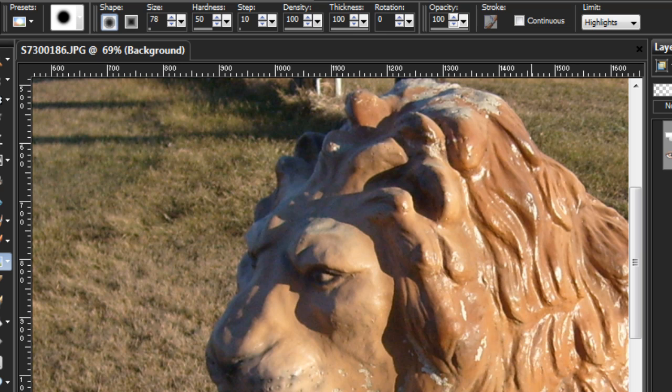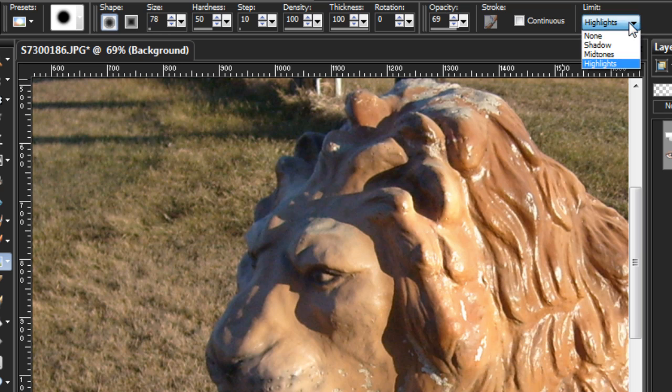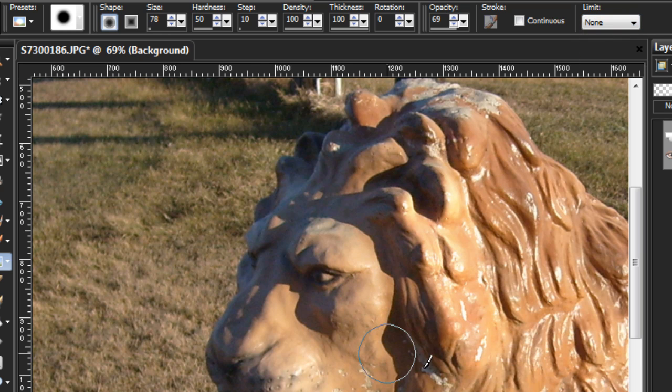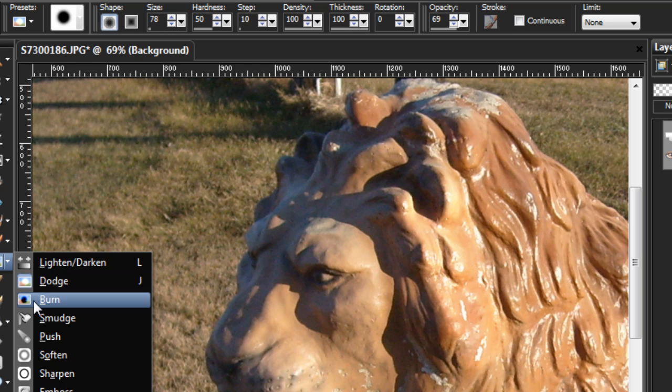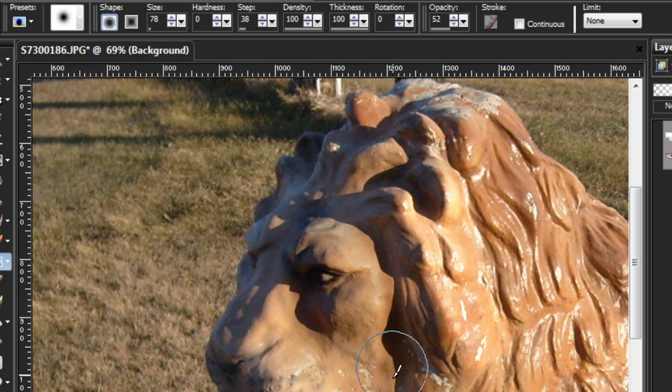That's all there is to it, folks. Opacity to determine the amount. That wasn't bad. And limit to determine what area of the image most of the effect should work on. Works with both the burn and the dodge tool. Remember, dodge is the darken. No, sorry. Dodge is the lighten. Burn is the darken.